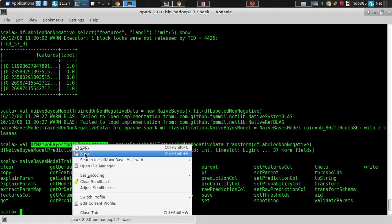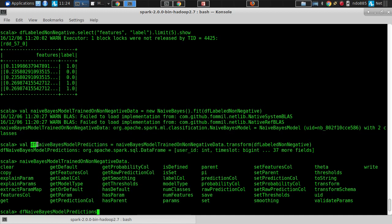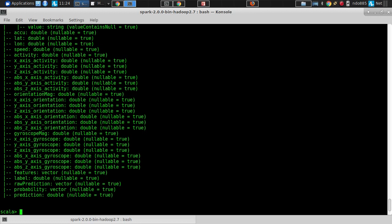Here we have this Naive Bayes model predictions — this is a data frame. Does this data frame have the same columns as the input data frame? No, it has extra columns — prediction and raw prediction. Let's go take a look at the prediction. The label is the ground truth, and the prediction column shows what the model predicted.